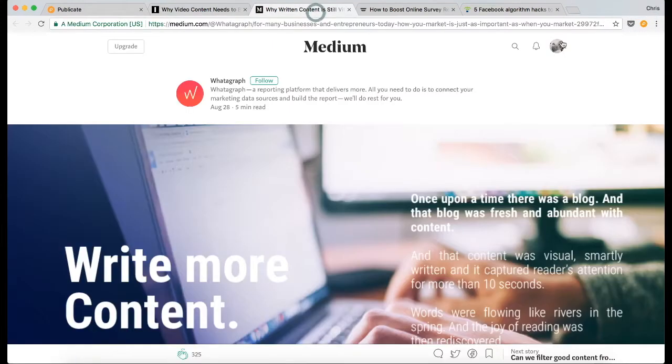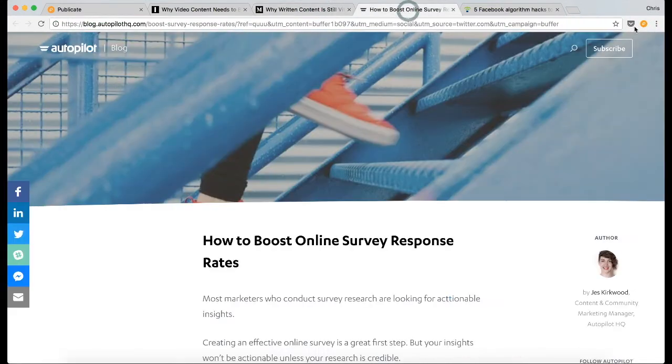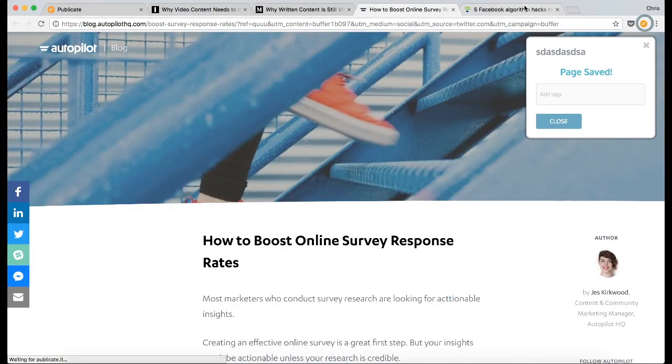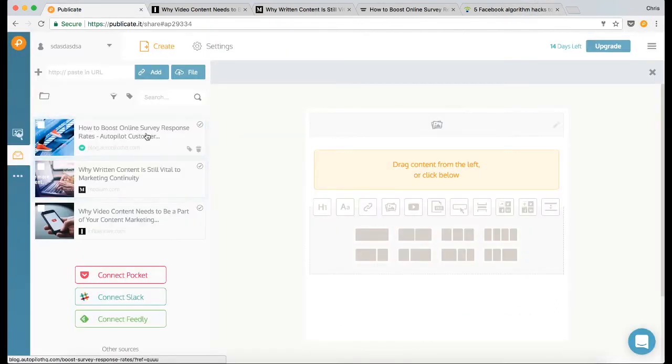So you just click the button, it saves a page, and when you get back to the library you'll see that all the content is loading in.